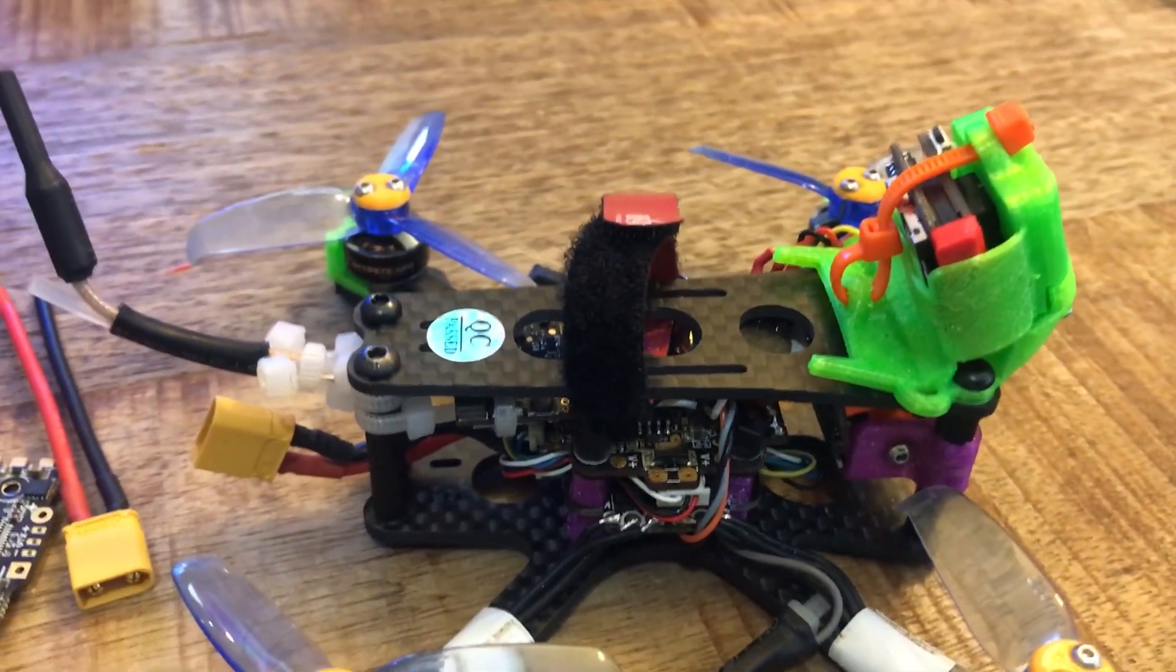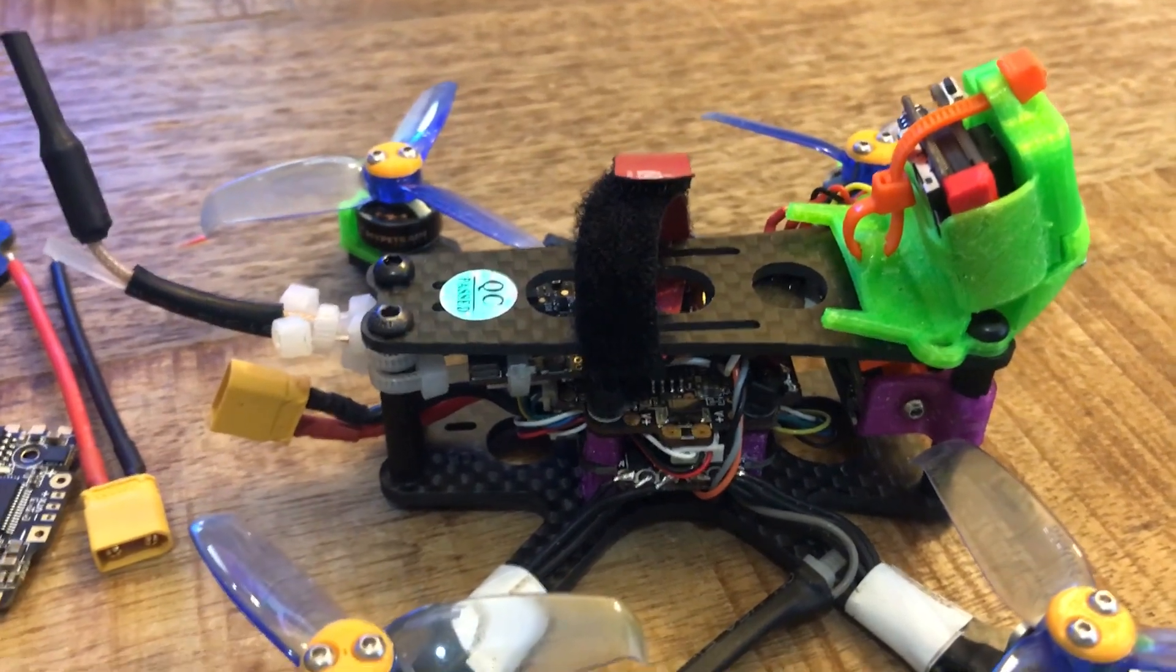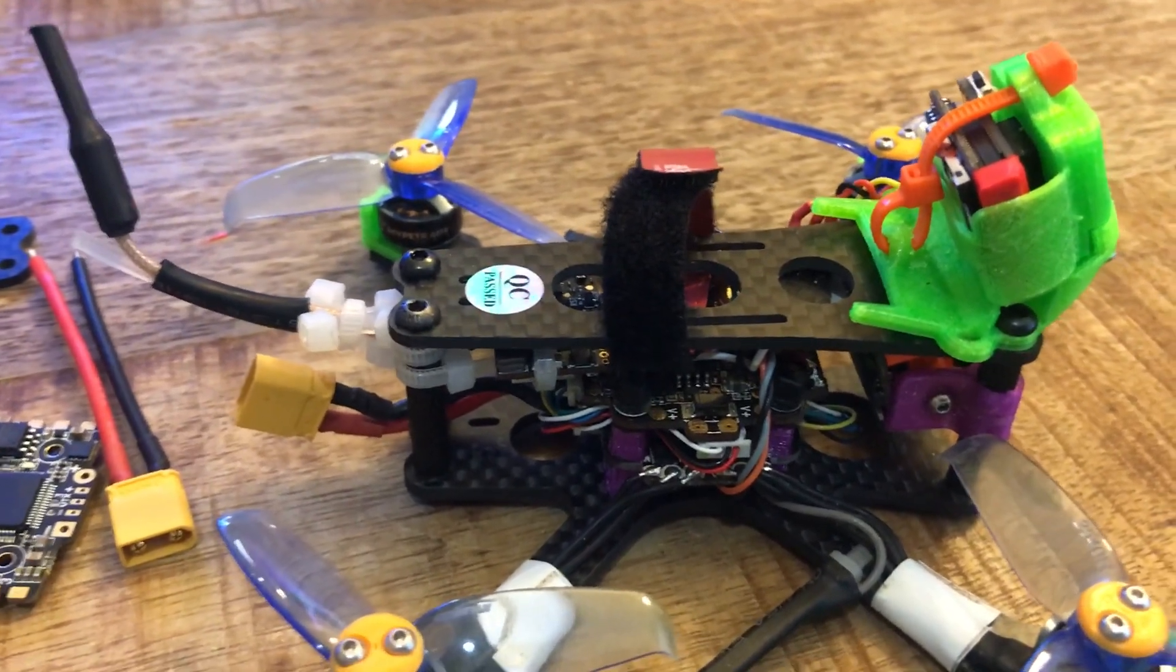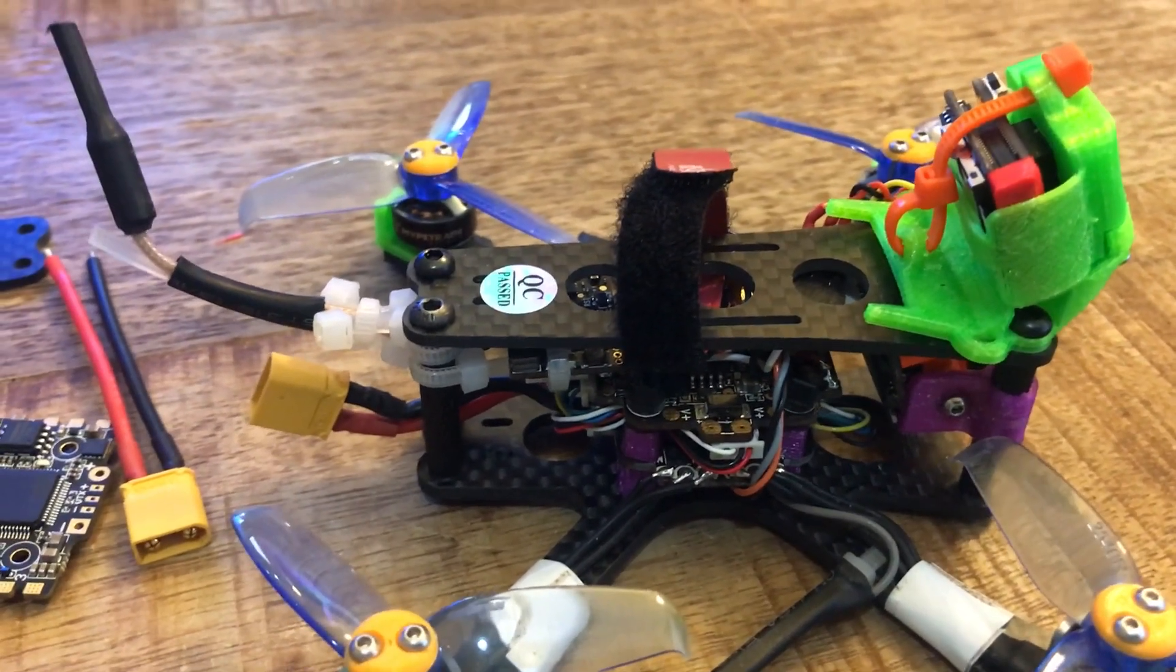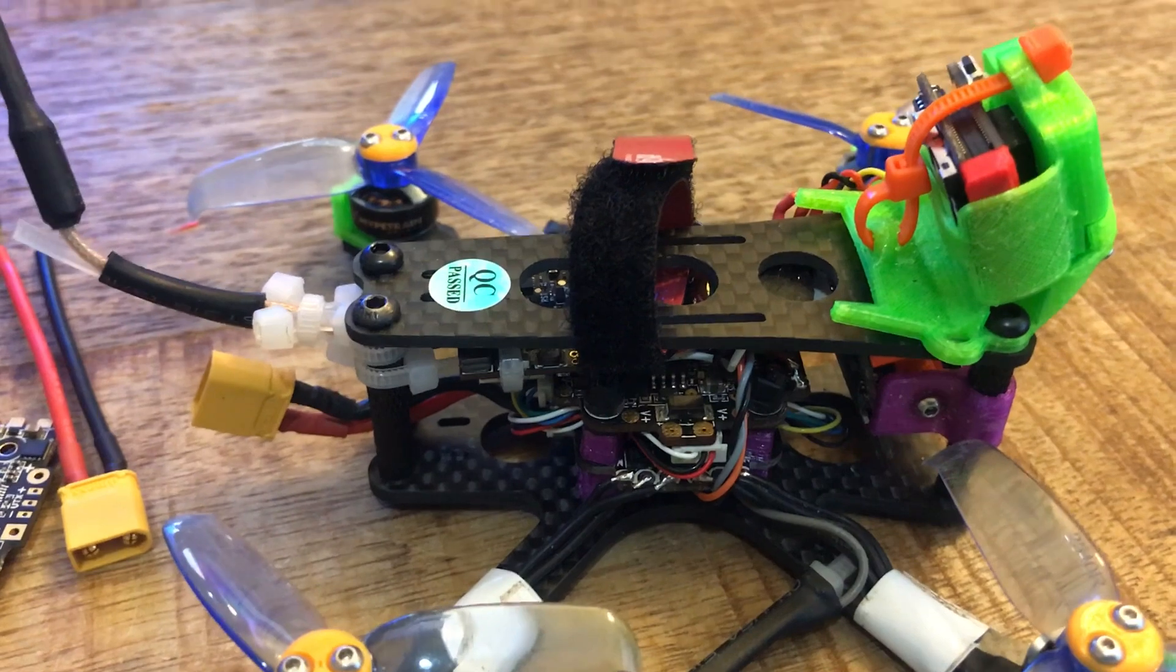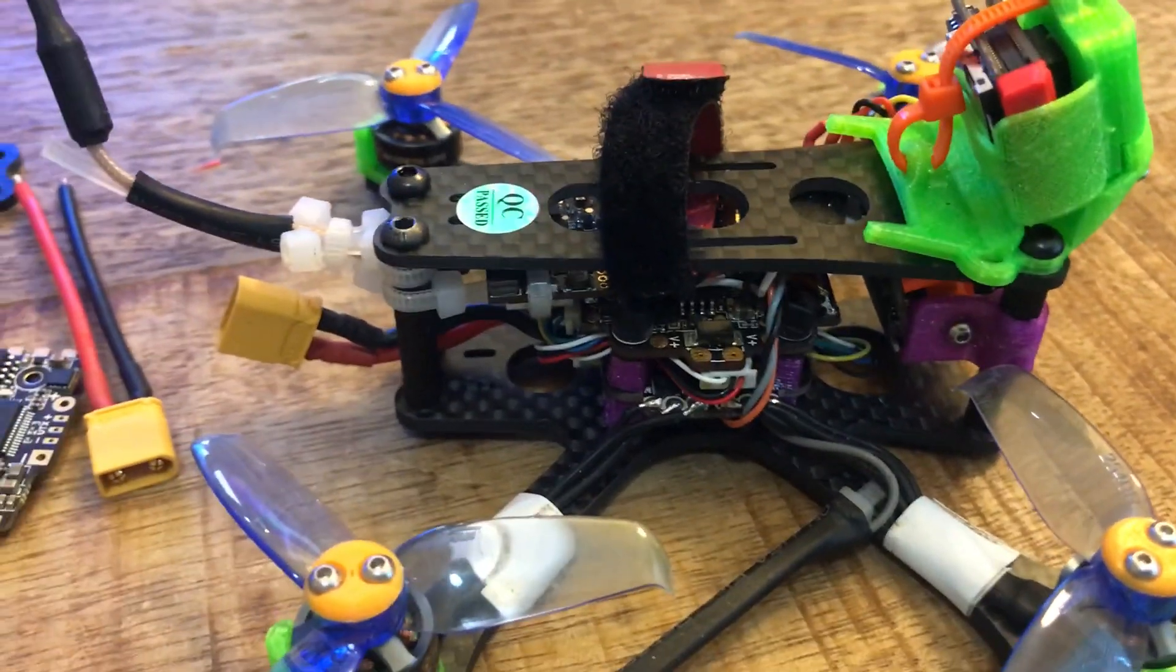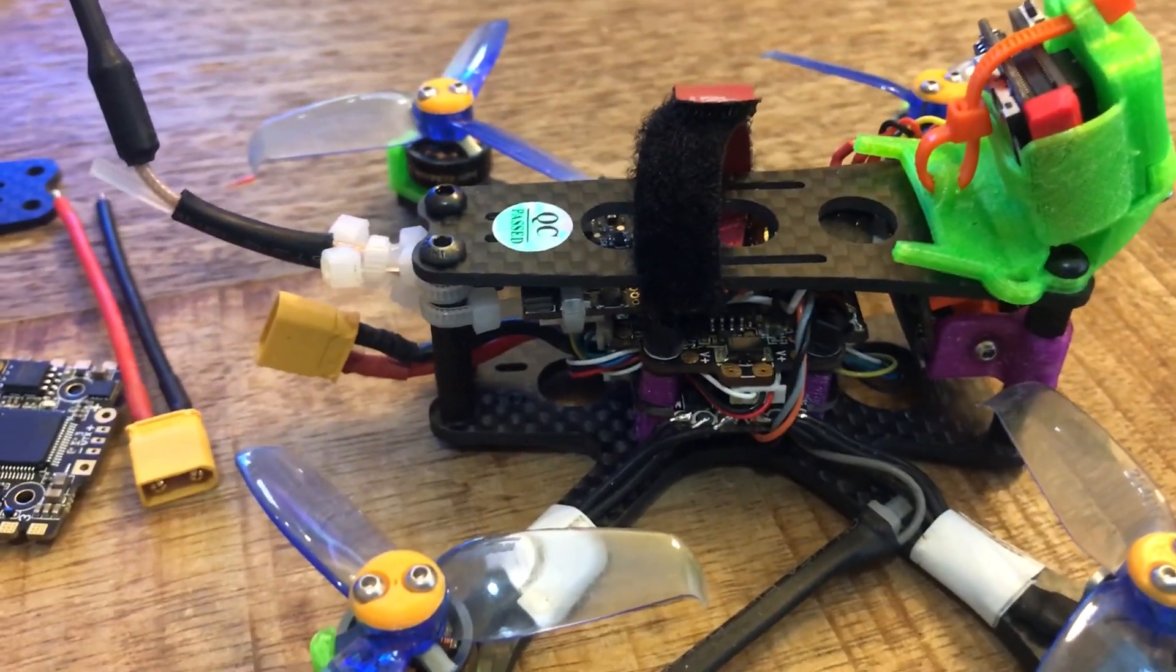Also, if you crash it doesn't transfer all that crash force into your delicate electronics. I find that in a really hard crash maybe I'll break a zip tie or two.